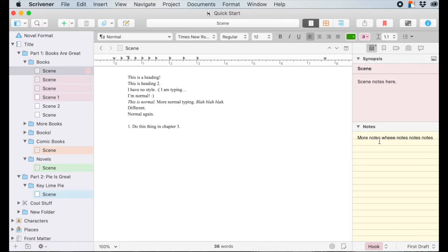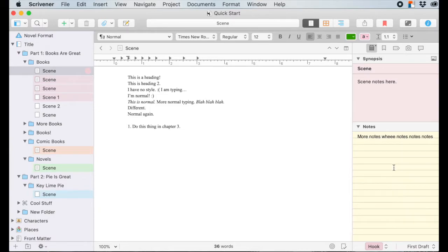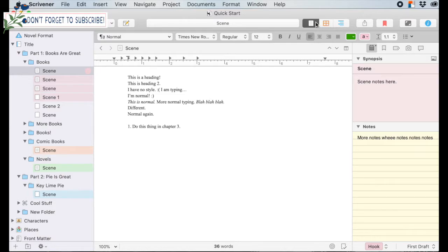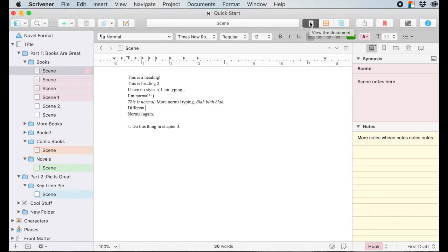Down here, the notes can be as long as you want — they go on forever and can be anything. But up here in the synopsis, keep it nice and short and sweet. Right now we're in the scrivenings view, which is just the standard typing-out document view. Over here we have corkboard and outliner.